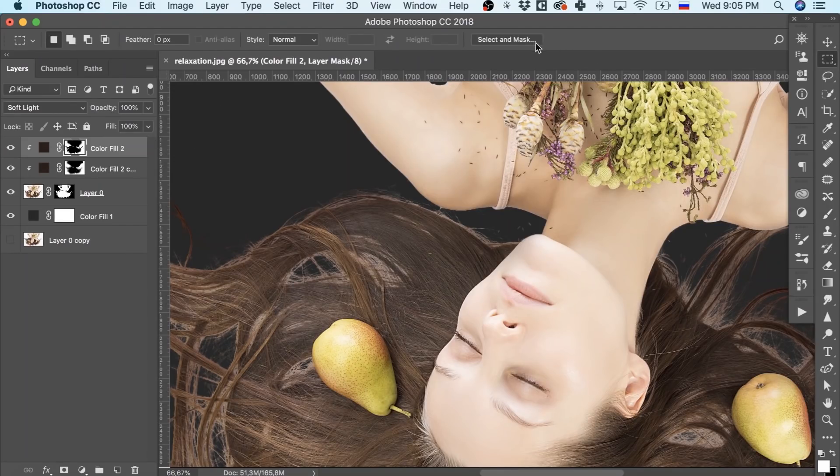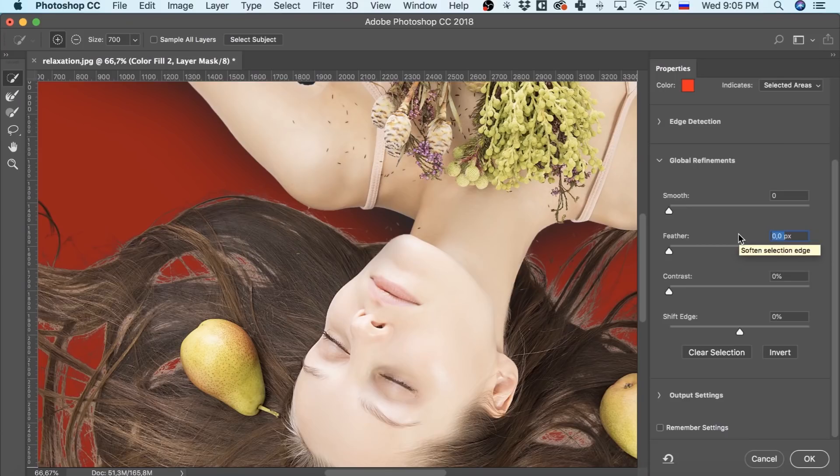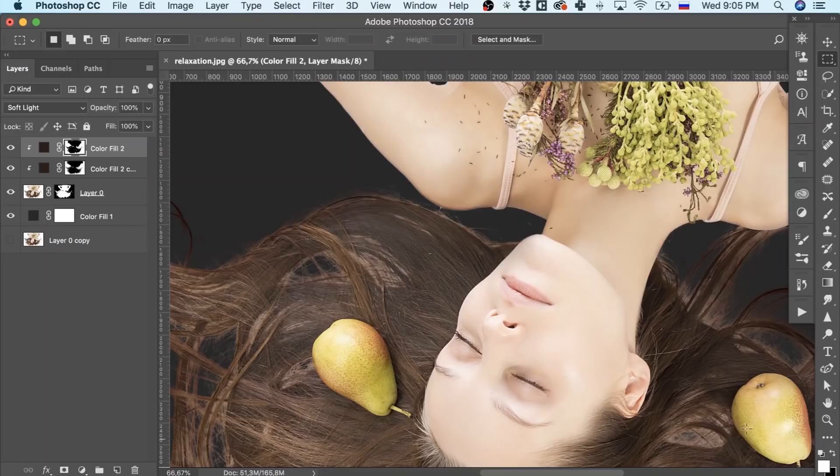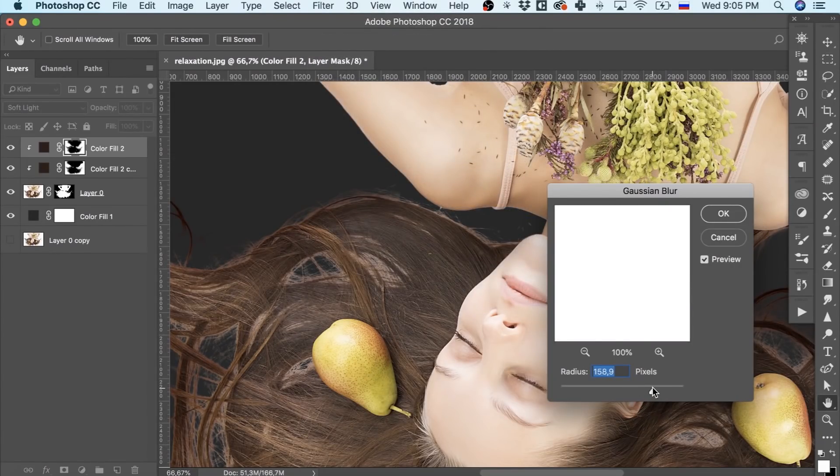Click on the top layer's mask. Go to Select and Mask and expand the selection a bit more than last time. Then we'll use Gaussian Blur with a bigger radius than for the previous layer.